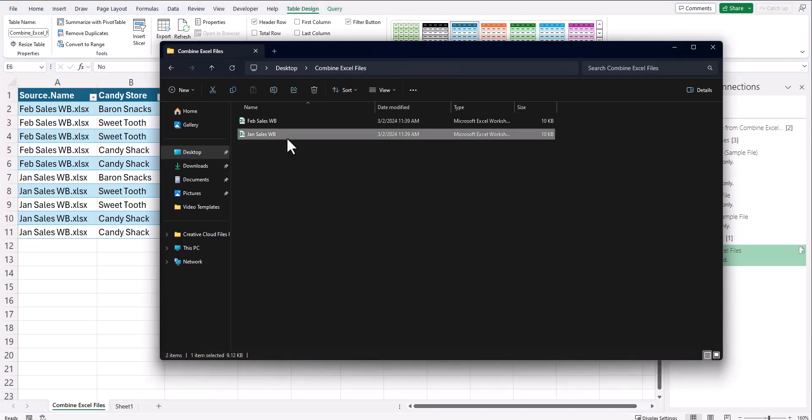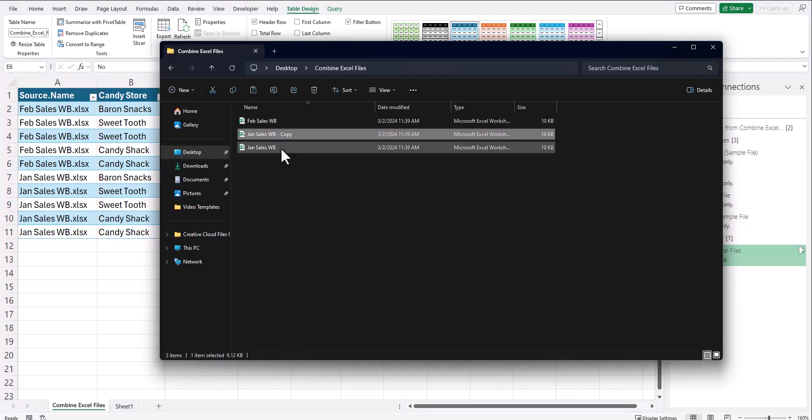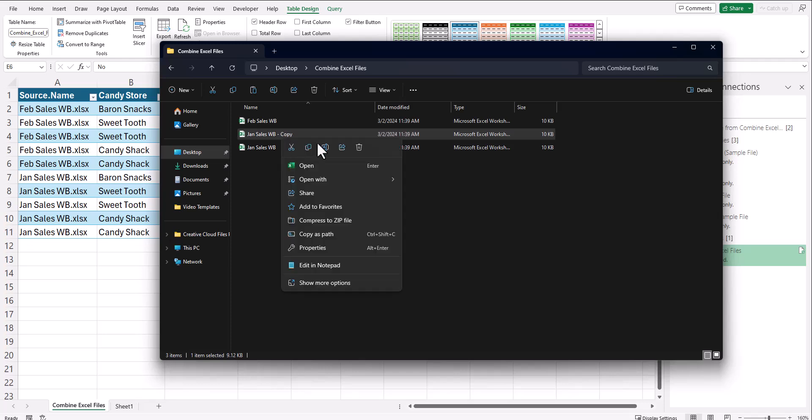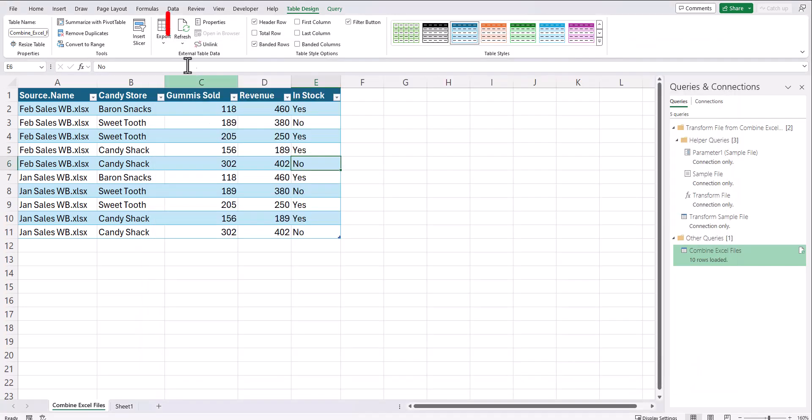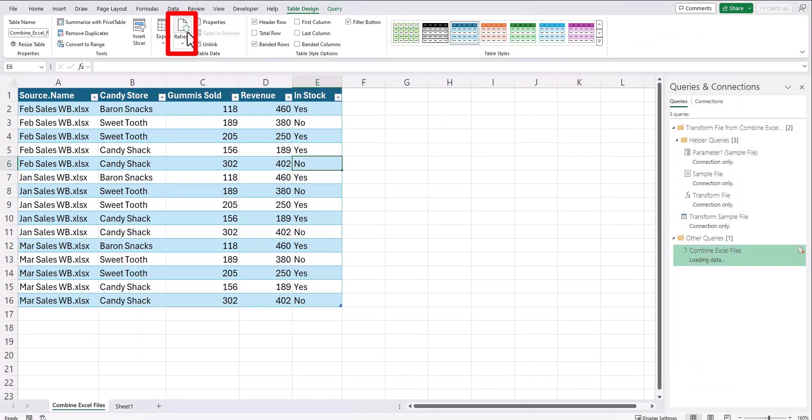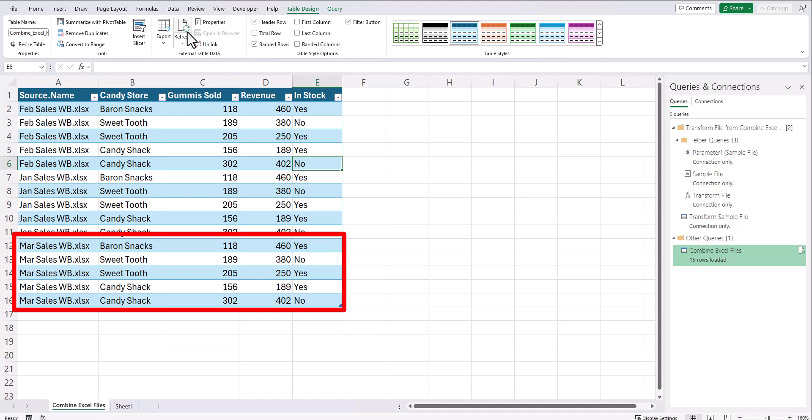Now if I create another workbook, for this example, I'll just duplicate January sales and rename this to March sales workbook and click OK. Now if I just click the refresh button located here at the top, you'll see my March sales workbook that I created has been loaded as well.